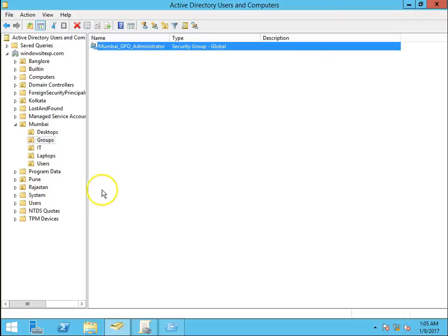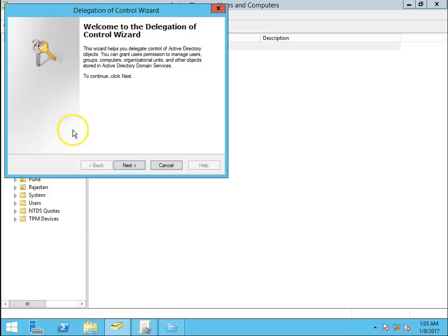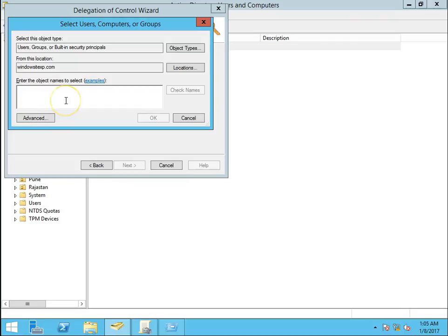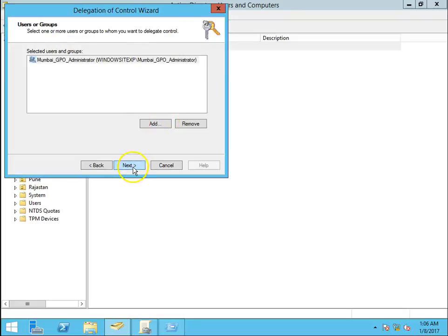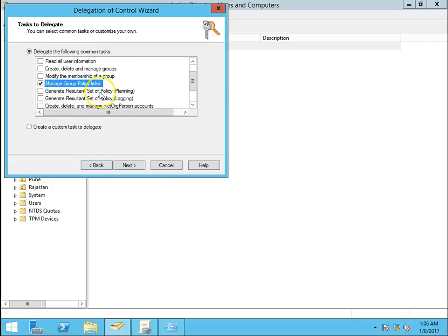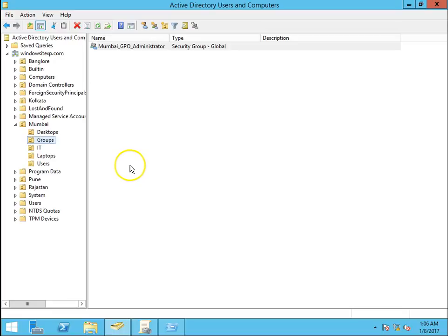First, right-click on the Mumbai OU, select Delegate Control, and click Next. Add the group name Mumbai GPO Administrator, click OK, and click Next. Select Manage Group Policy Links and check those three tabs as well. Click Next, then Finish. I have now delegated permission to create GPOs in the Mumbai OU for the test003 account.